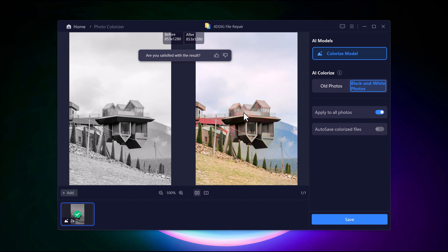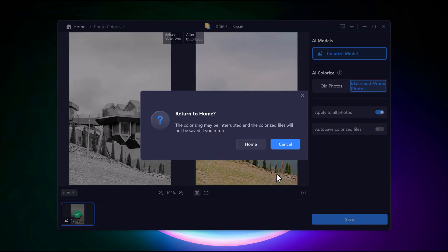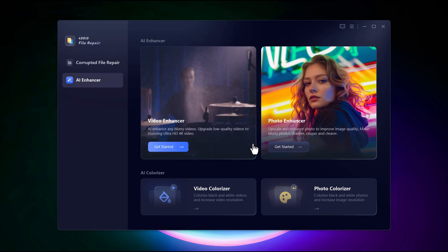With just a few simple steps, your old black and white image is transformed into a stunning full-color version.